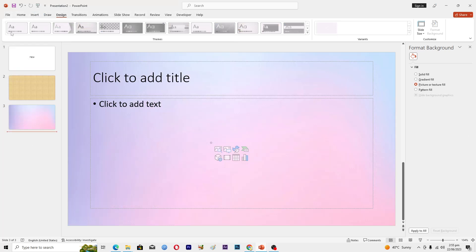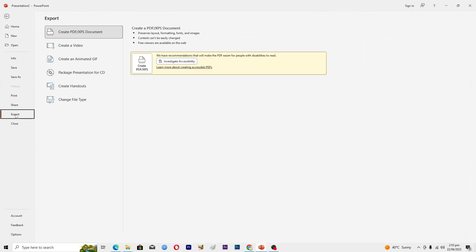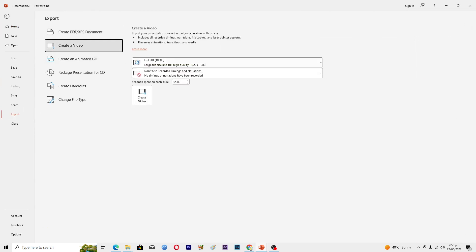Then click on Export, and here you can see it is saying 'create a video'. Click on this one, and then you will select the quality of your video. I just want it like 720p.